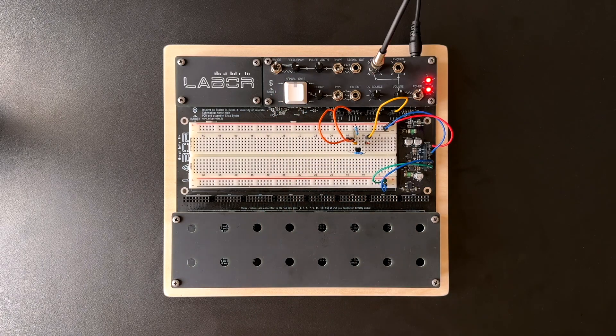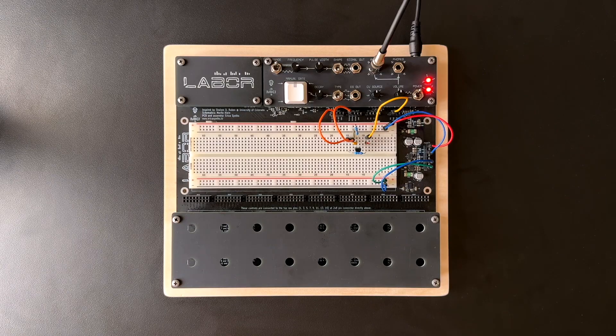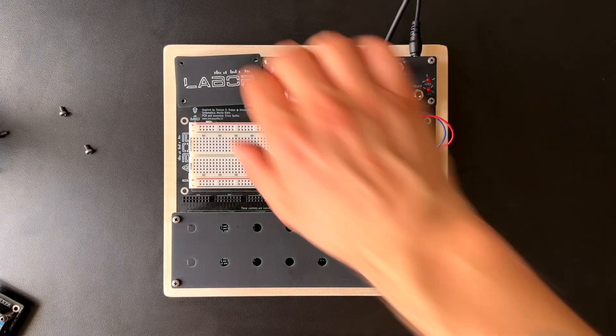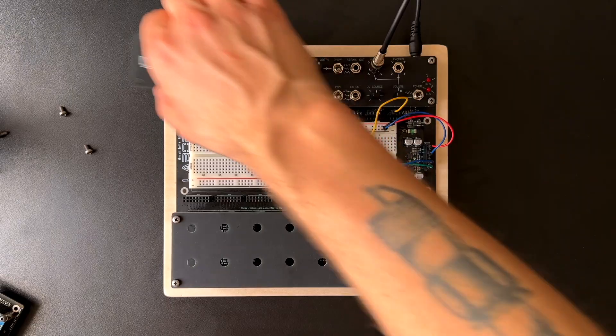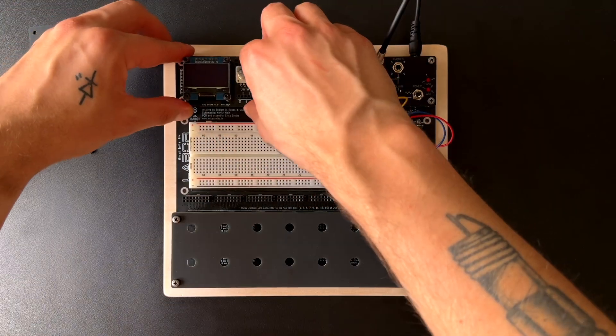You'll notice that the VCA's output sounds nothing like the sine wave that I'm feeding into it. Let's have a closer look using the oscilloscope expansion module.